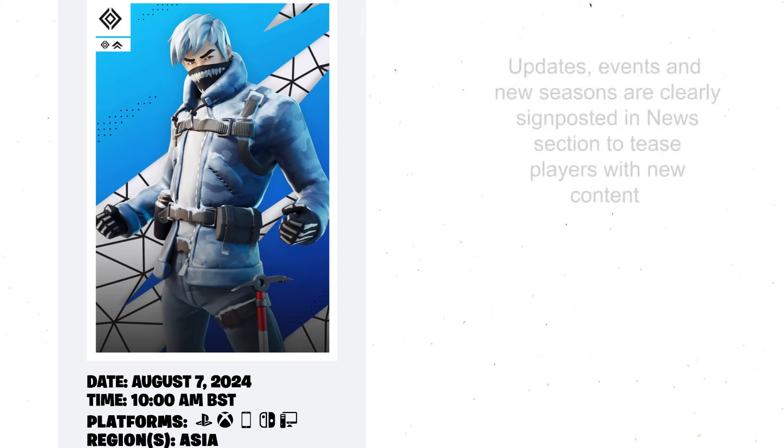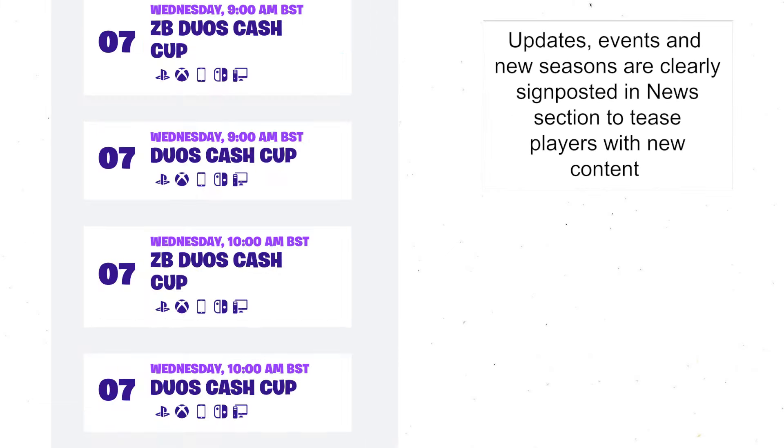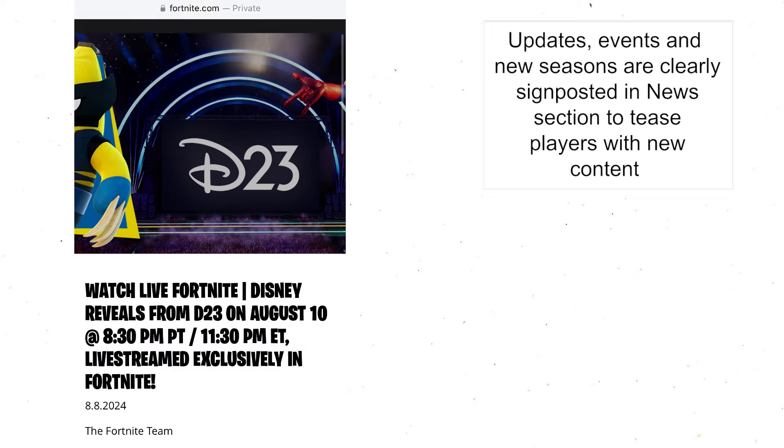The news section of the website doesn't have a lot of text — it's lots of big images — but it does promote things like when the updates are going to happen.